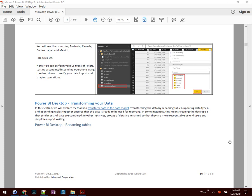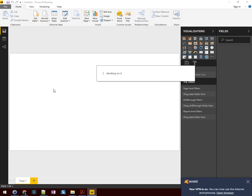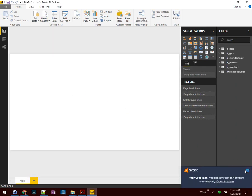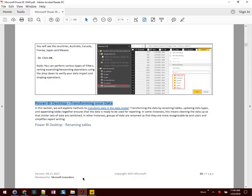Today we're going to take a look at Power BI Dashboard in a Day, Exercise 2. This begins on page 16 with transforming your data. First, we're going to launch the Power BI Desktop application. From here we'll see recent files — go ahead and open Exercise 2 and pick up where we left off from Exercise 1. A quick check over here on Data Models shows a number of different tables from Exercise 1, so we'll be able to pick up right where we left off.